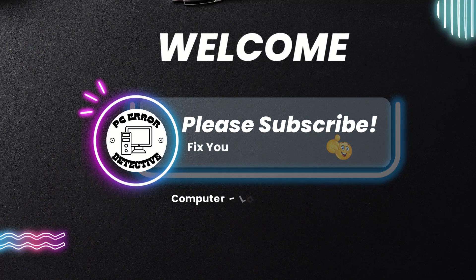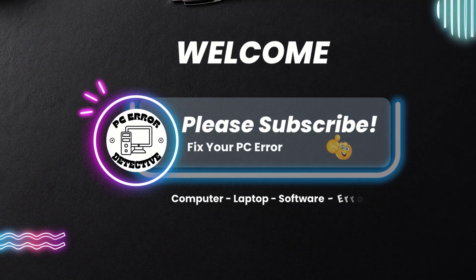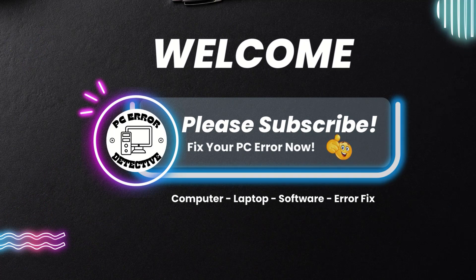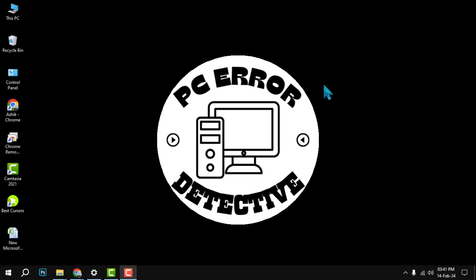Hello, everyone. Welcome to PC Error Detective. In this video, we will show you how to turn off the power saving mode on your Windows PC. But before we start, please subscribe to our channel and hit the bell icon to get notified of our latest videos.